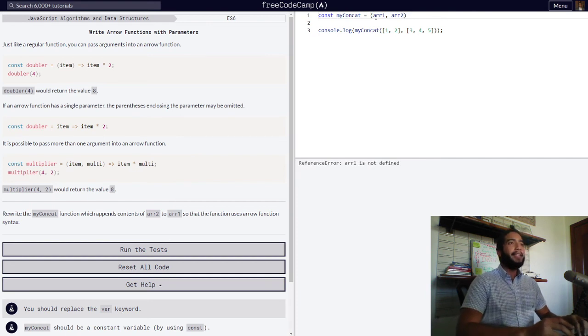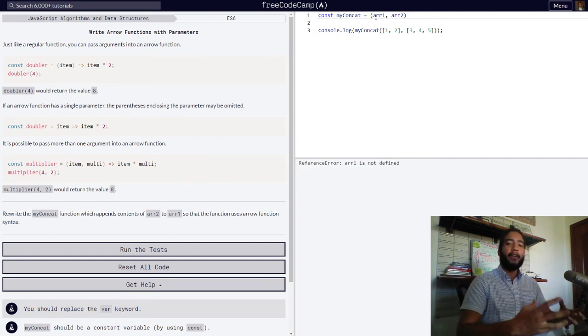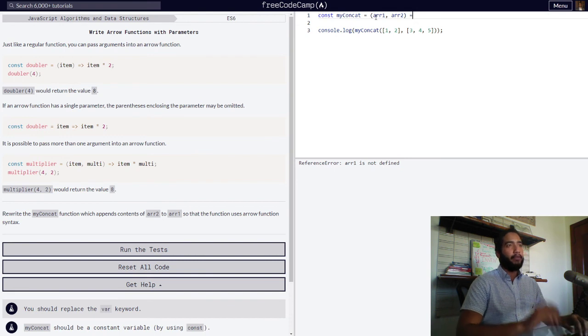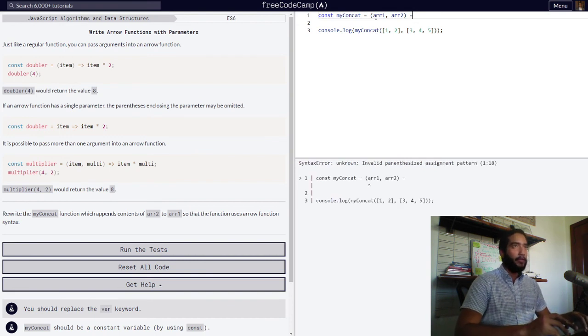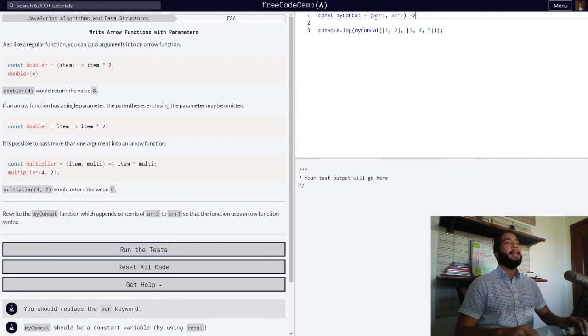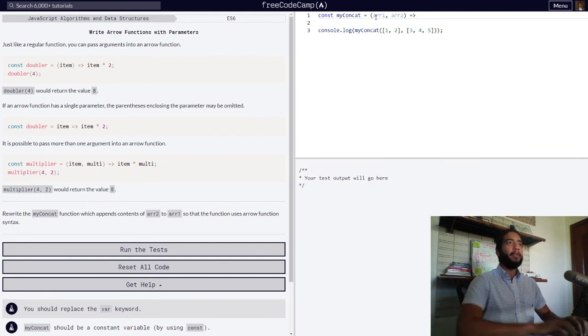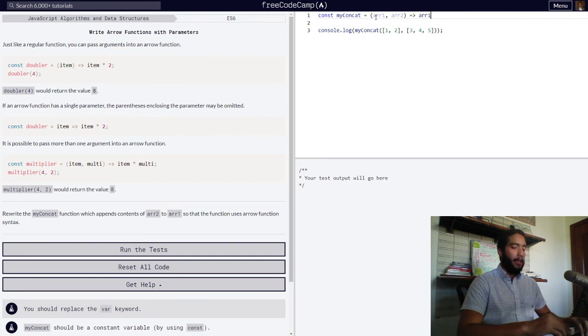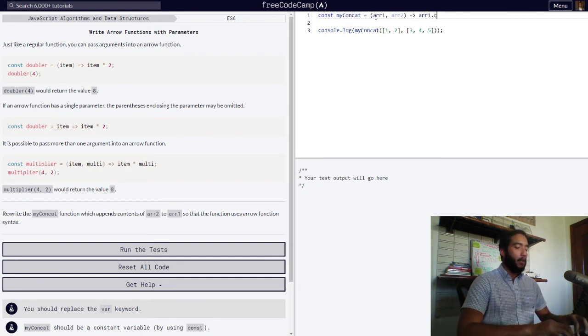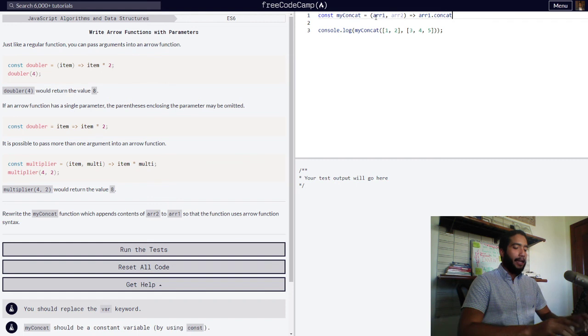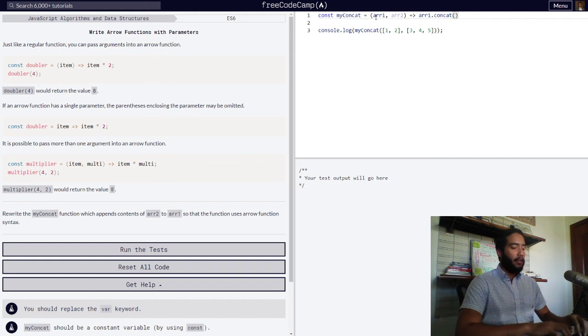Then we need to tell our function to return something. What is that something? Well, first we use the arrow syntax, so equal sign right angle bracket. And what our function will return to us is array one being concatenated, so concat, and in parentheses array two.